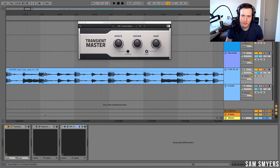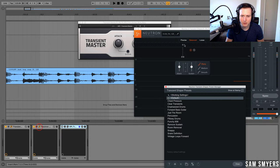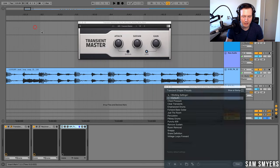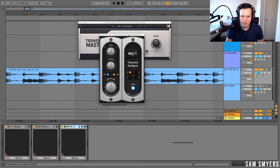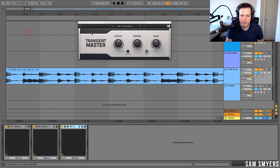There are a couple of transient shapers available. The one we're going to focus on today is called Transient Master, which is by Native Instruments. There's also one by iZotope called Transient Shaper, and there's another one by SPL called Transient Designer. So if you have any of these plugins, you can do the same thing I'm doing with the Transient Master.